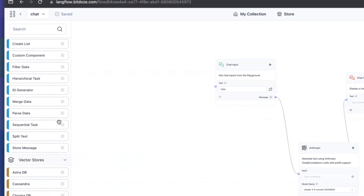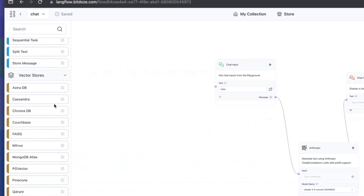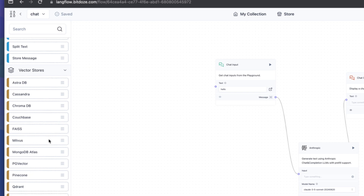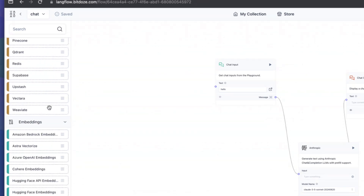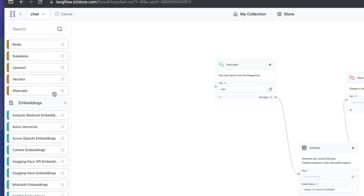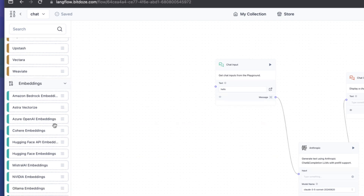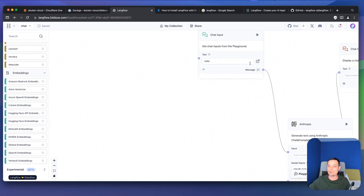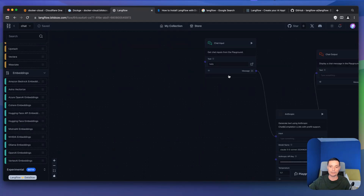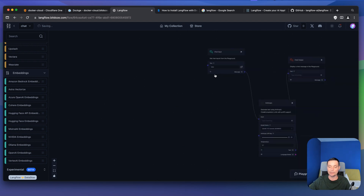You have vector stores for your RAG application — you can use MongoDB PG vector (I've created a tutorial on how to install it), Pinecone, Supabase, and others. You have embeddings to use for creating RAG applications. The UI also has a dark mode that you can enable if you want.